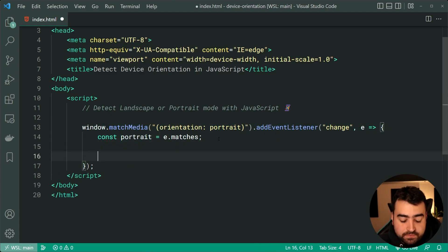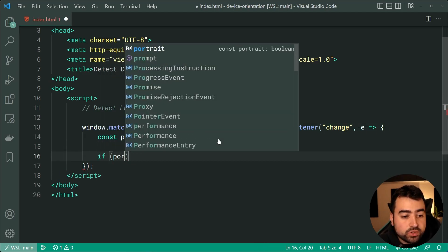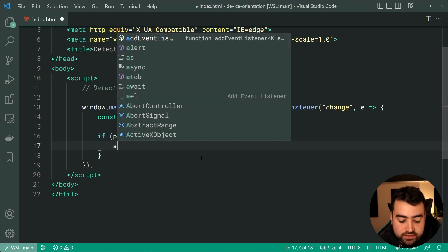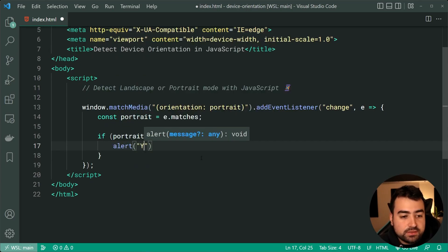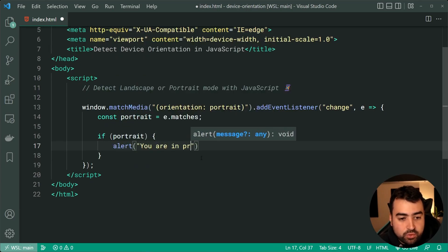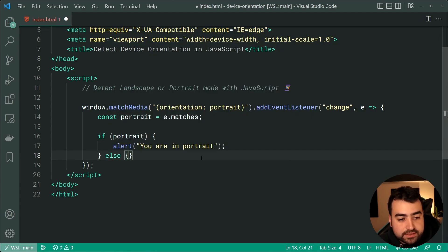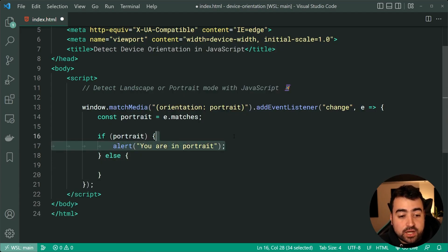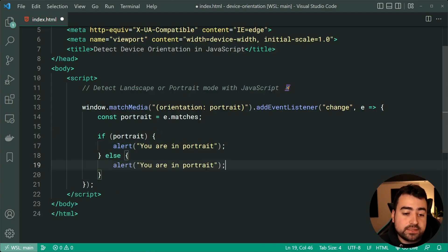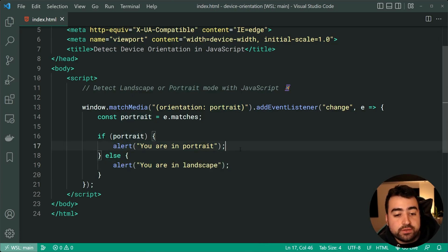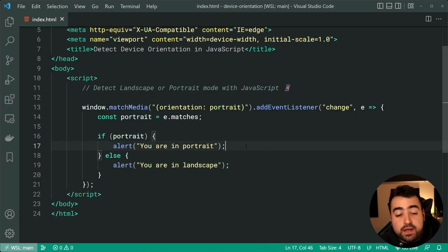Now we can just say look, if portrait, I'll just say alert, you are in portrait. And then of course, else and do the exact same thing this time for landscape. So once again, guys, you can of course add your own code inside this if statement.